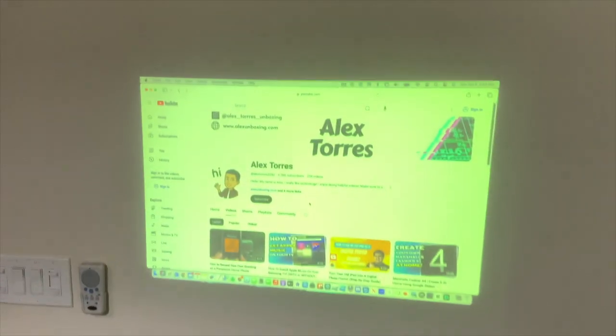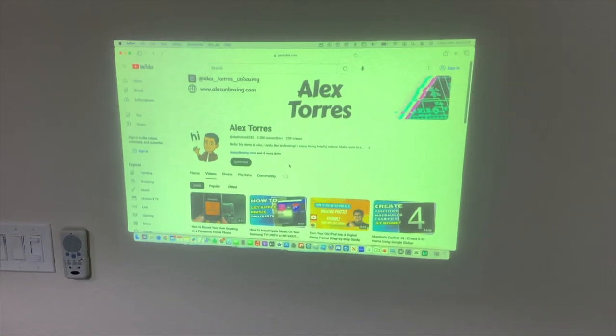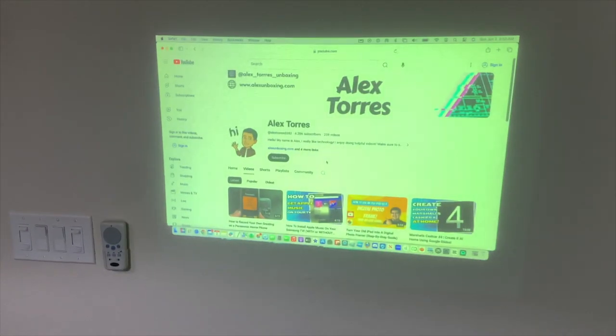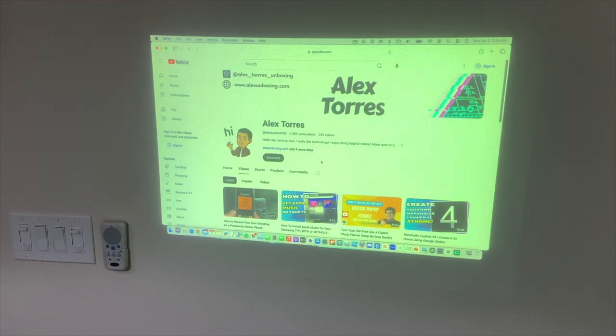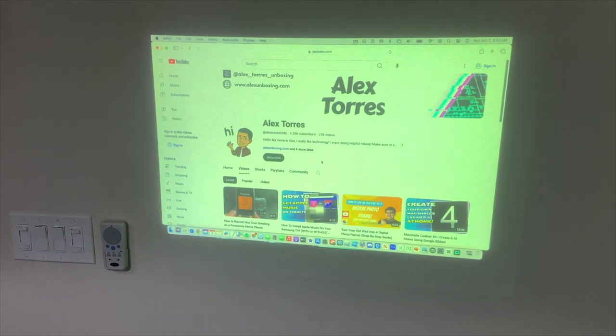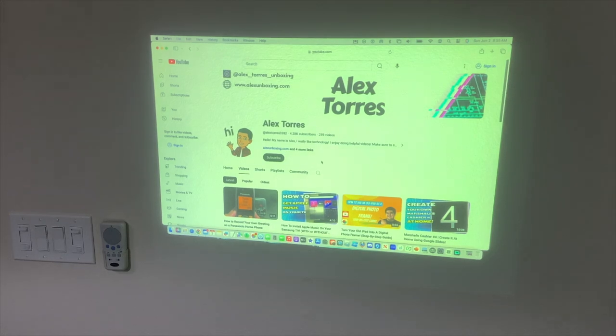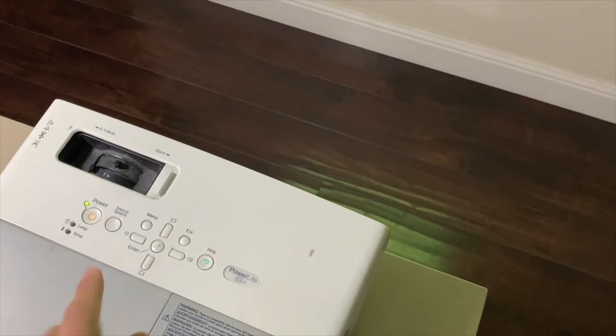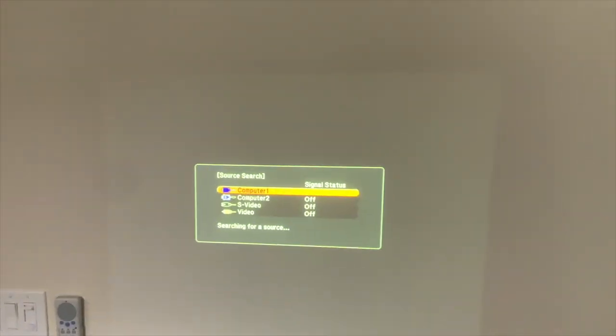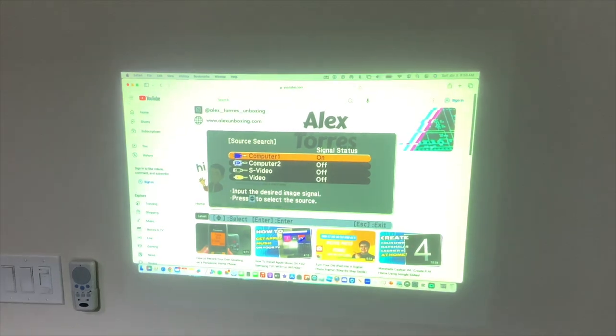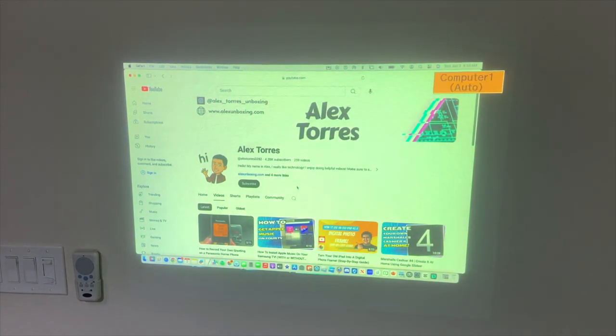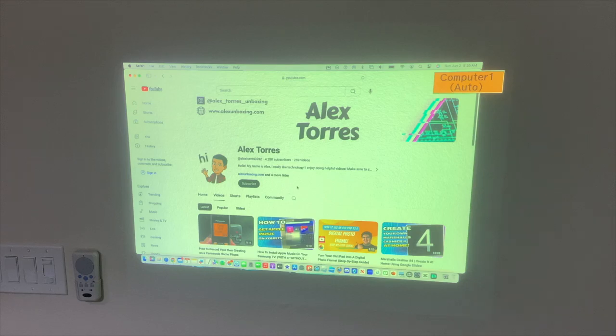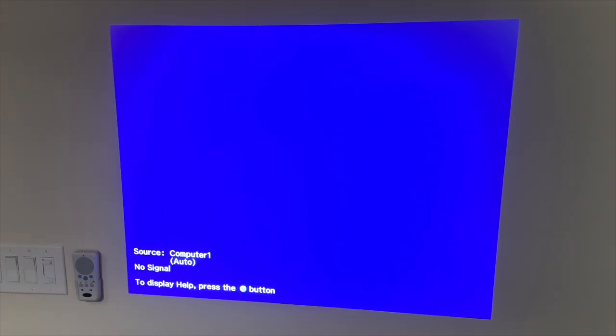Perfect, we're ready to go. So as you can see it looks yellow on my phone but it looks fine in real life. If your image does not automatically show up you can click on source search. It'll go ahead and look through the inputs and if it still doesn't show up there might be something wrong with the connection. So make sure you unplug the cable, make sure it's plugged in correctly. Try plugging in everything and then it'll go ahead and load again.